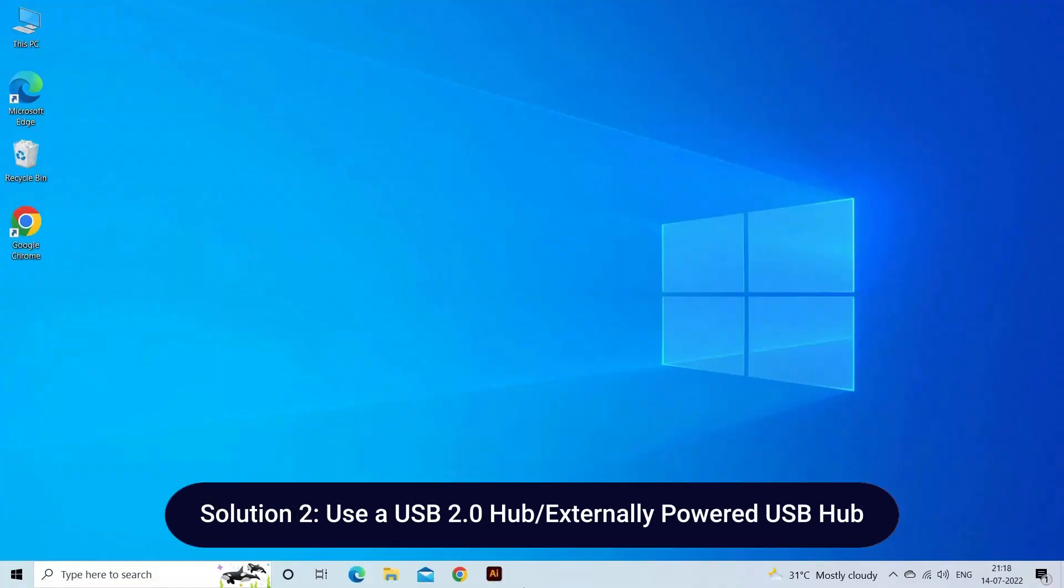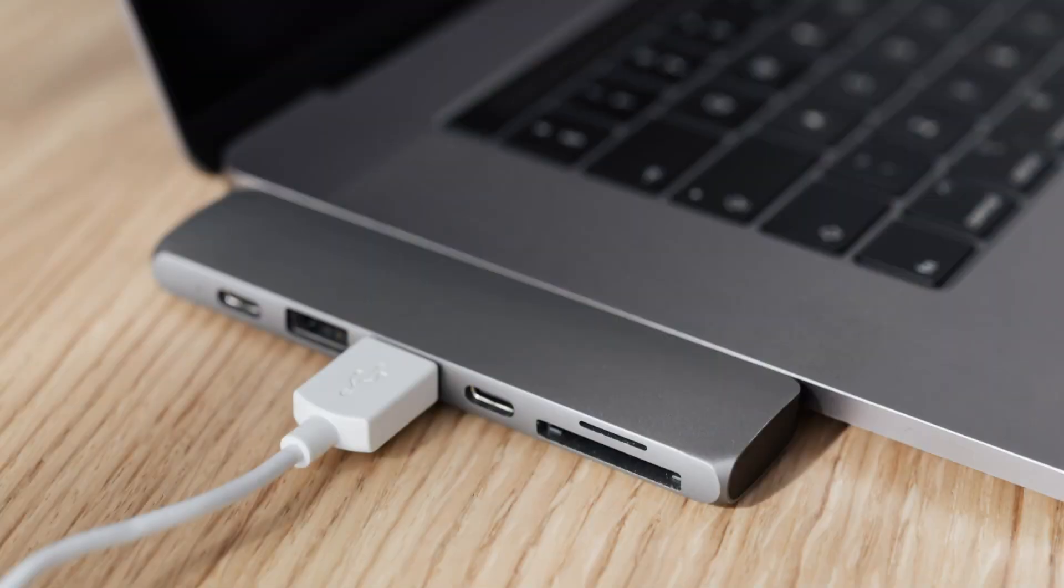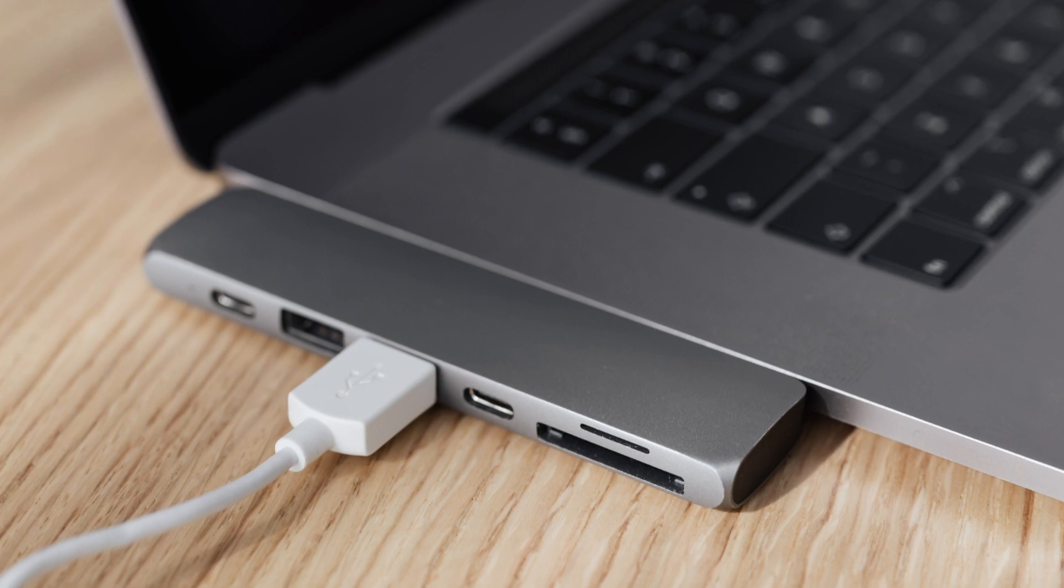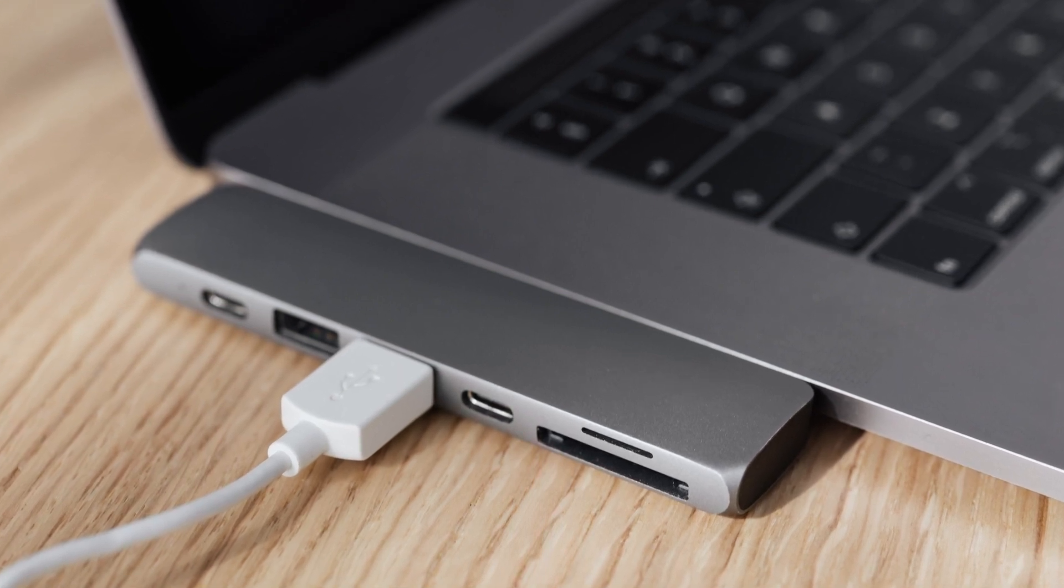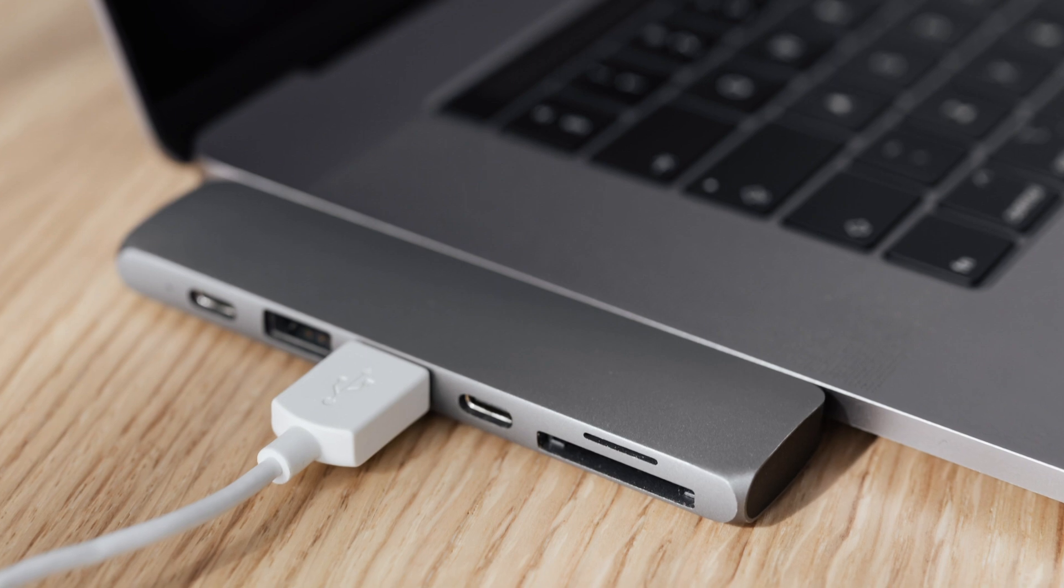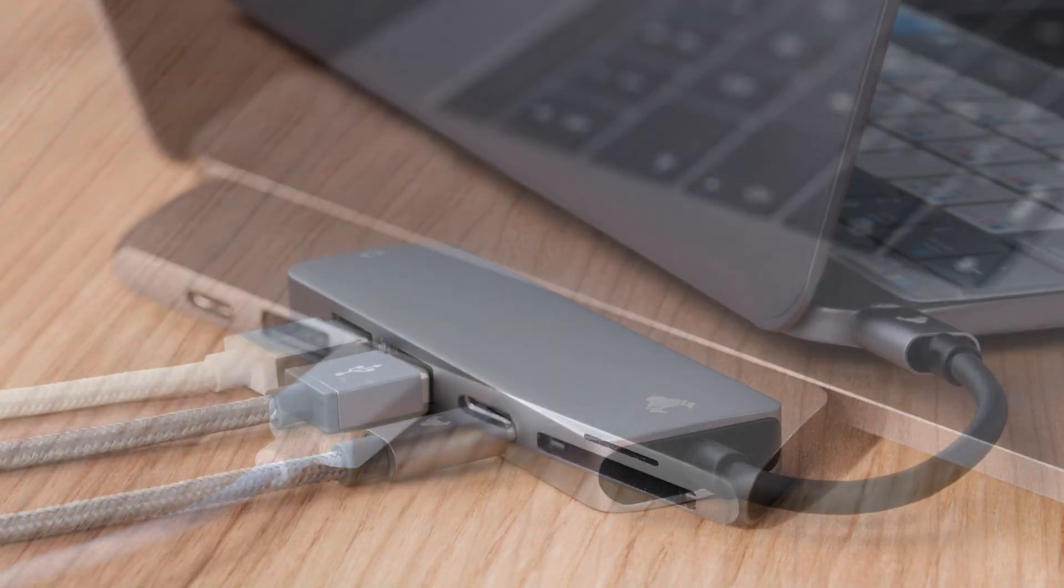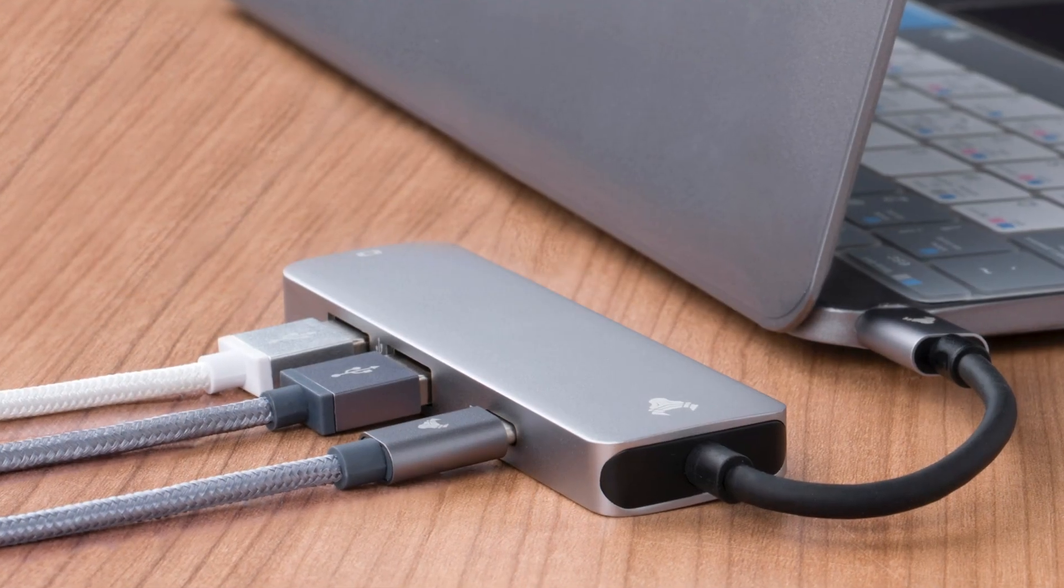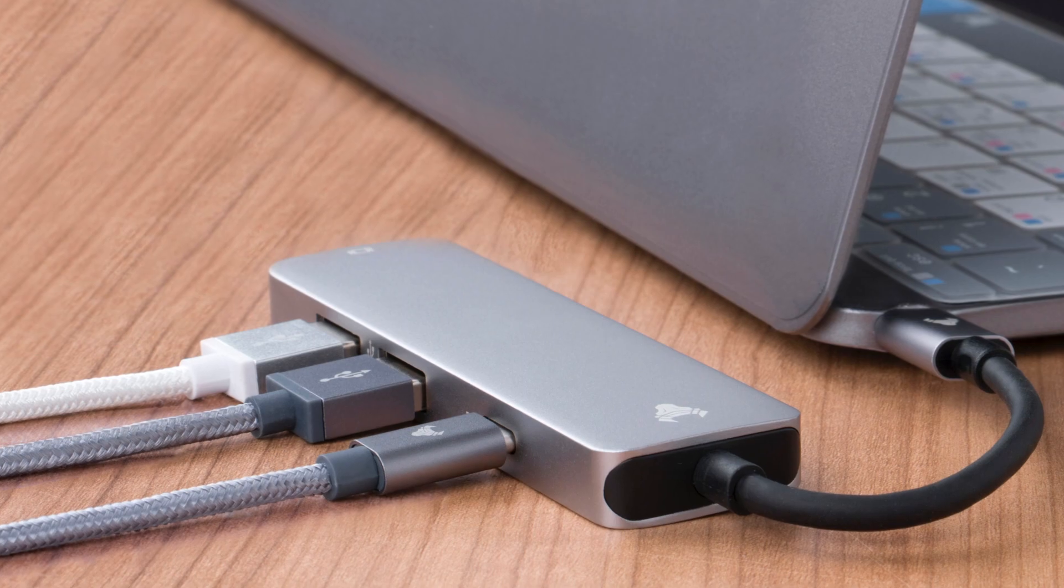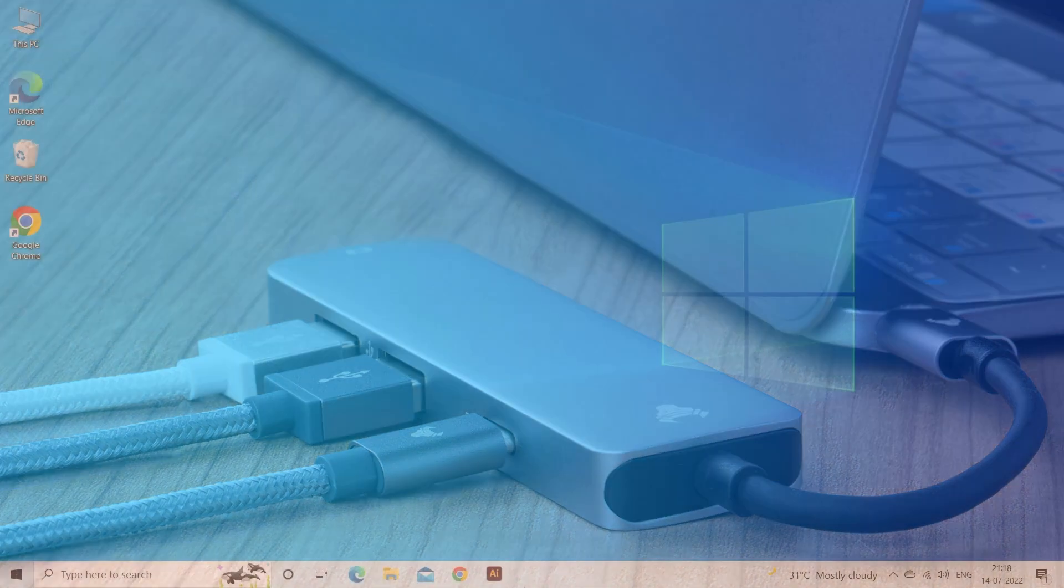Solution 2: Use a USB 2.0 hub or externally powered USB hub. A USB port could sometimes draw too much power from the system, causing the Not Enough USB Controller Resources error message. You can quickly eliminate this error by using a USB hub to connect your devices to your computer. You can also use a USB dock with an external power source, lowering the power consumption from the computer's USB ports.